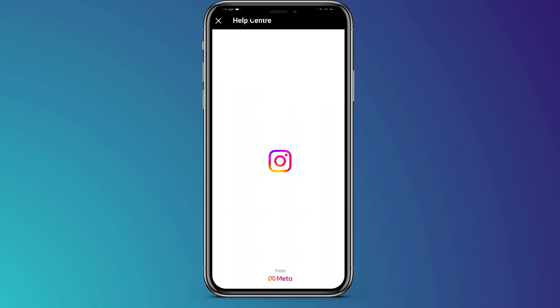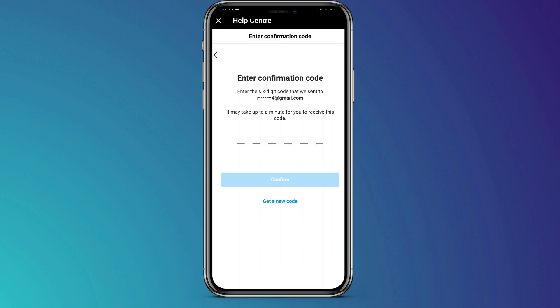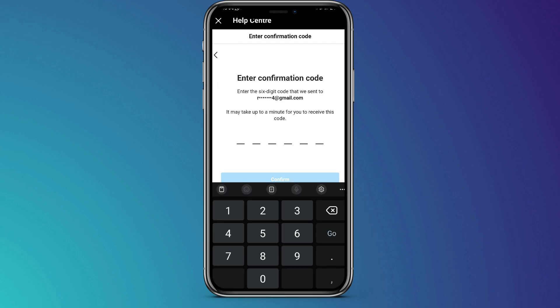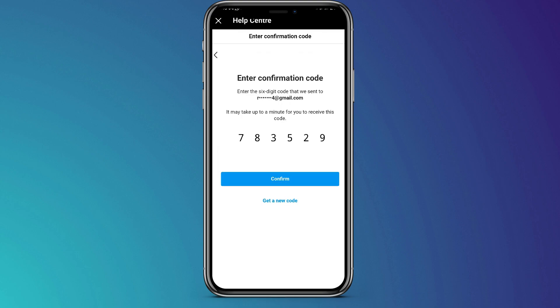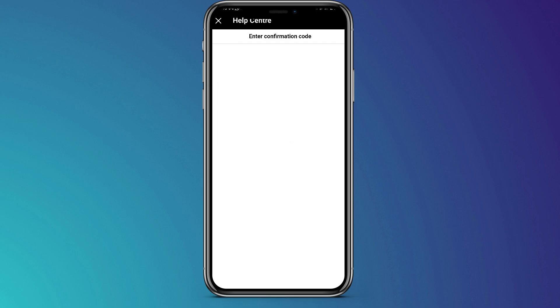When you do that, they will send a confirmation code to that email address in order to confirm whether you have access to it. You're going to open that email address and then copy that confirmation code and come and paste it there. The confirmation code is a six-digit code, so you copy it and then go and paste it in the confirmation page.